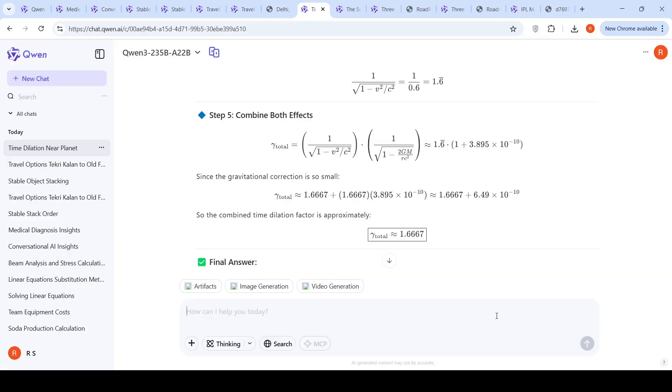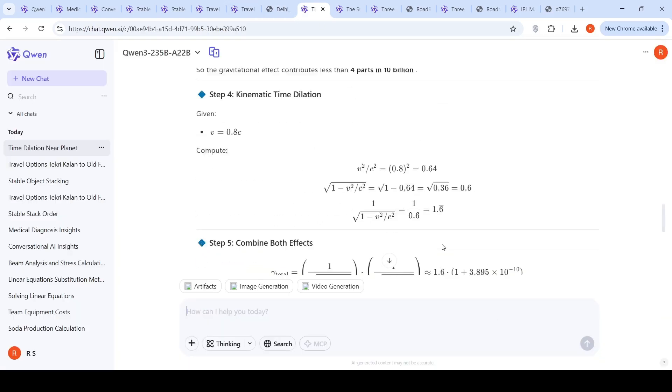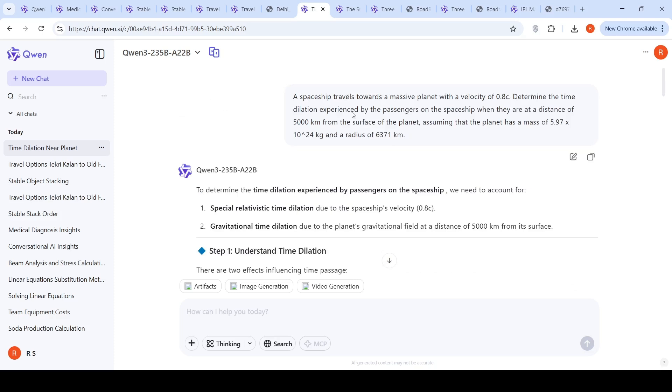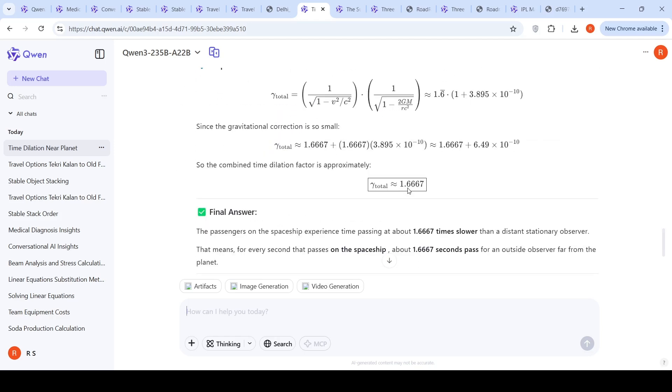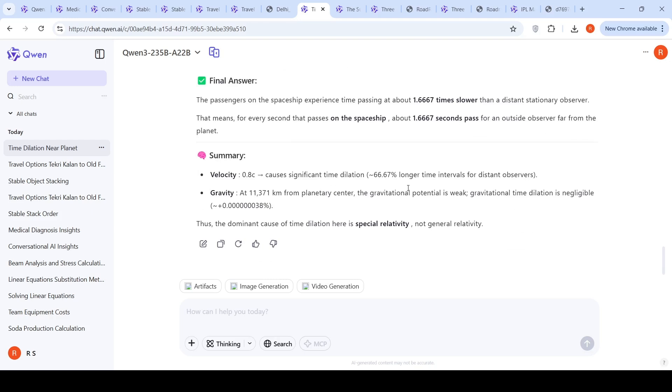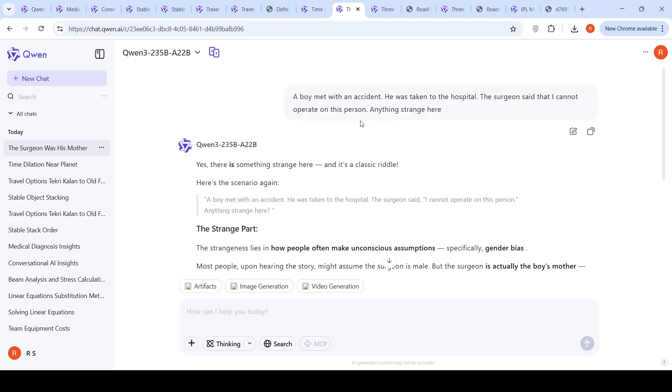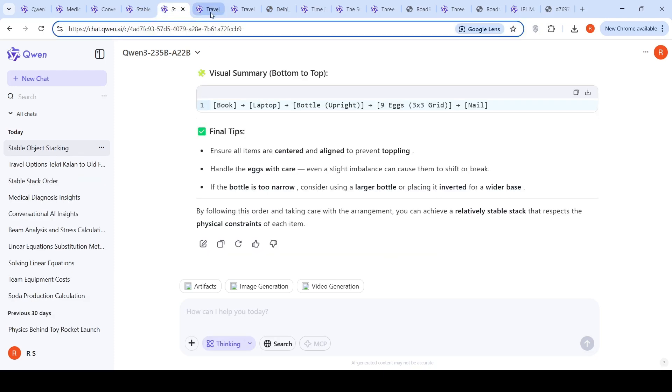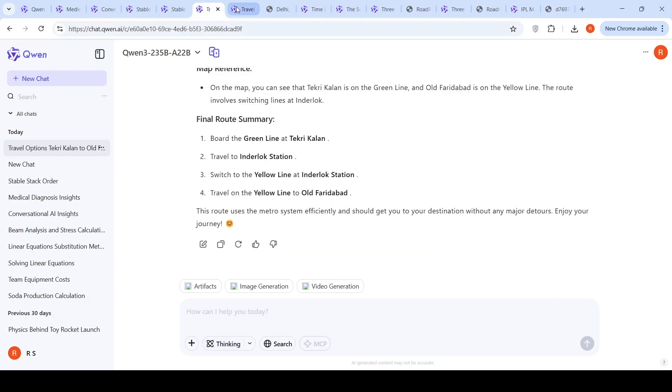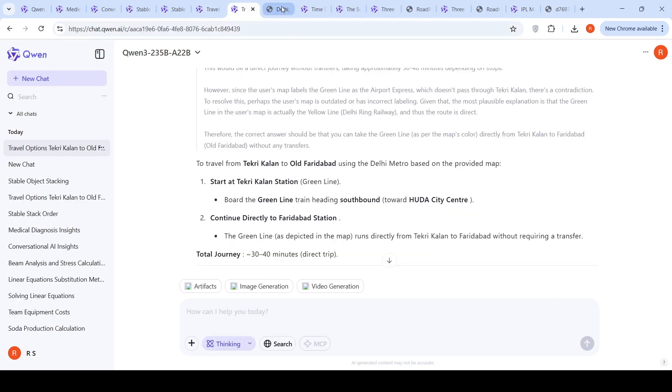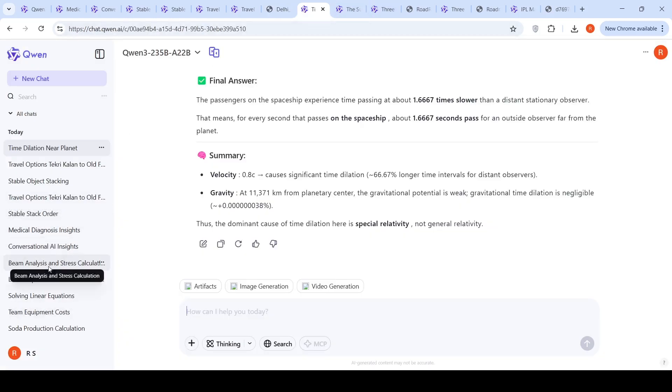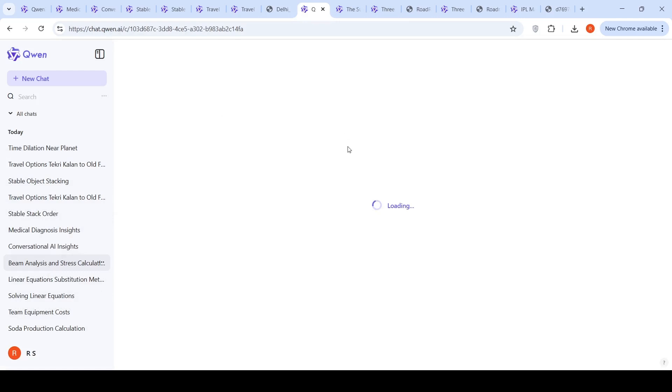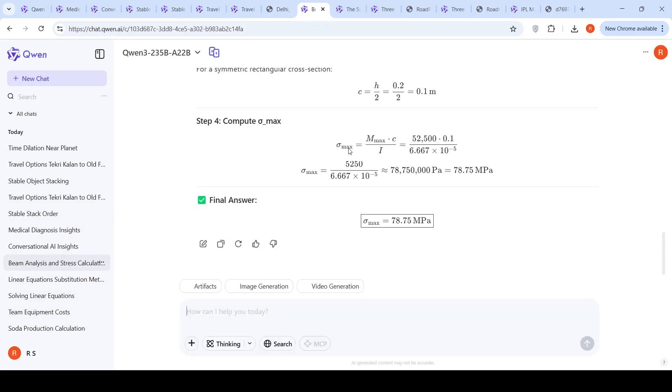Then I gave it some mathematical problems just to check. This is a spaceship which travels towards a massive planet with the velocity of 0.8C. Determine the time dilation experienced by the passengers on the spaceship when they are at a distance of 5000 kilometers from the surface of the planet, assuming the planet has a mass of 5.97 times 10 to the power of 24 kg and a radius. It works perfectly fine and gives the answer as 1.667, which was the correct answer. It works fine on this mathematical problem.